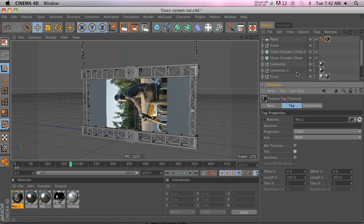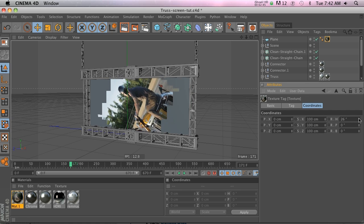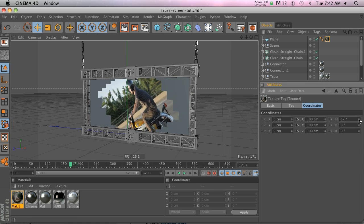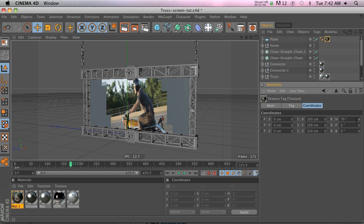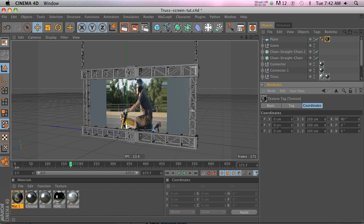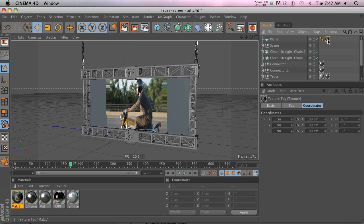It needs to rotate, right? So we're going to go to the coordinates of the texture tab and we'll figure out which rotation needs to go on. So it's the heading and obviously that'll be 90 degrees.